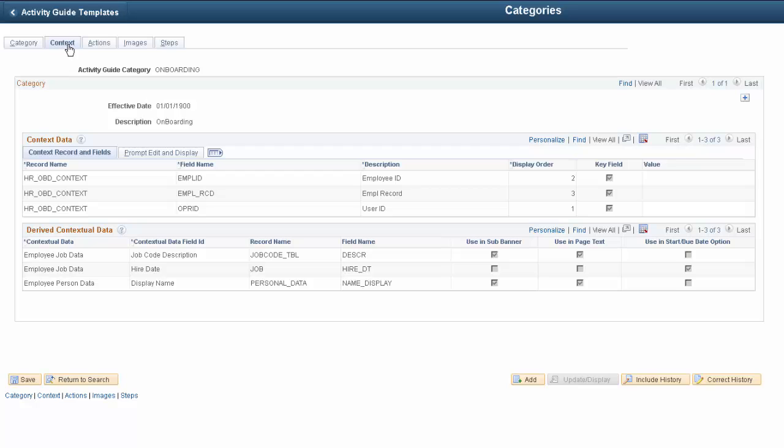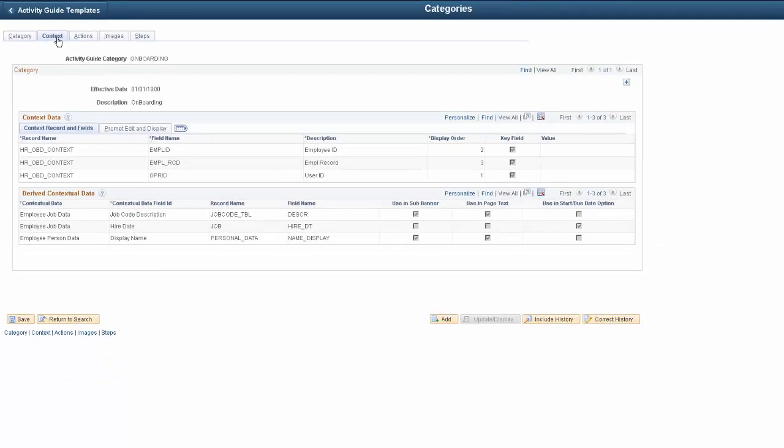Remember that the category determines the actions, images, and steps available for templates. When we set up the template for an Activity Guide, you saw how the actions, images, and steps are used in the template. The available actions, images, and steps that you could add to the template came from the Onboarding category.